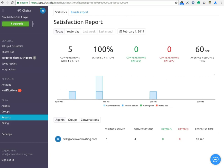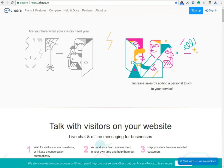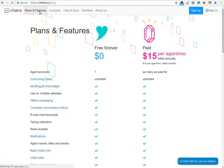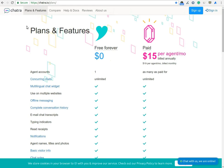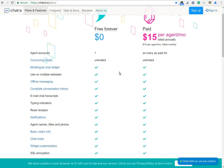Let's see the price of the Chatra Live Chat software. Chatra has two tier plans. The first plan is free. You will get all the basic features of the Live Chat software. You can create one agent account, unlimited concurrent chats, offline messaging, complete conversation history and more.